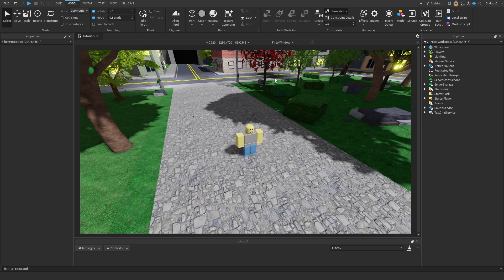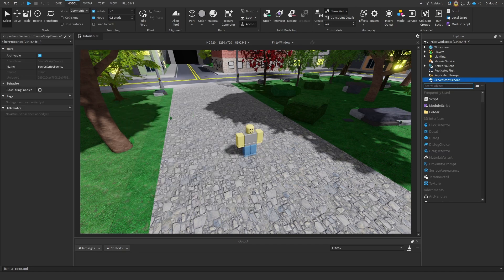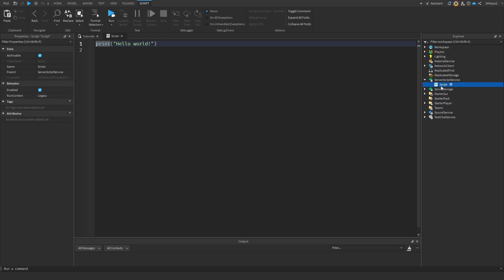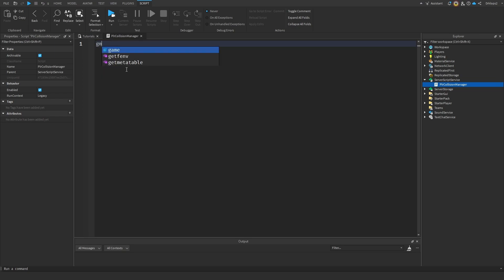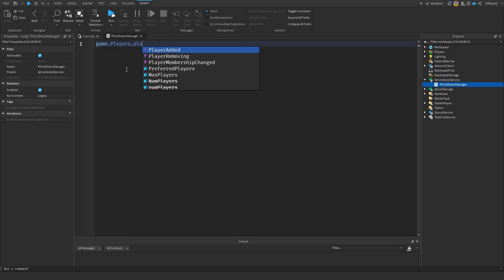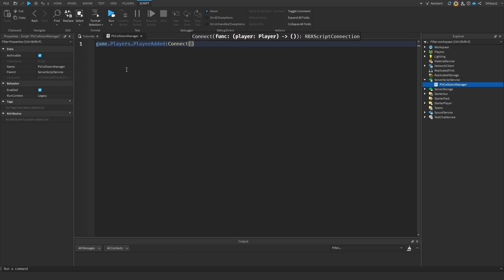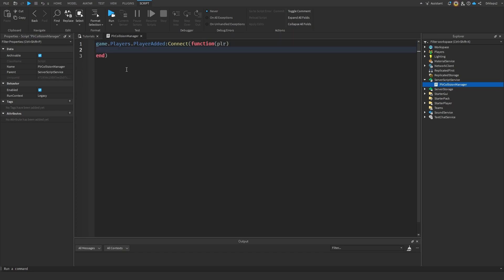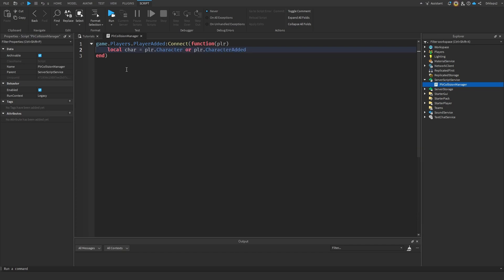We can now close out this, and inside server script service, we'll add in a script. We'll call this player collision manager. Essentially, we're going to do game.players.player added, and then we're going to create a function, and we'll title the player that just joined to be player. So local character is going to be equal to player.character, or player.character added, colon wait. Basically, I always use both of these, because sometimes one will work, and the other one will work. So this is the safest way to get both of them, no matter what happens.